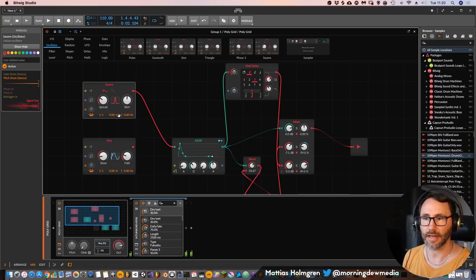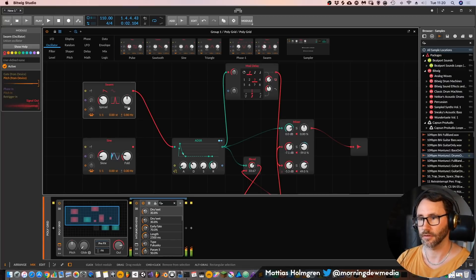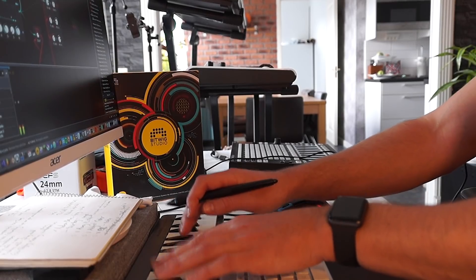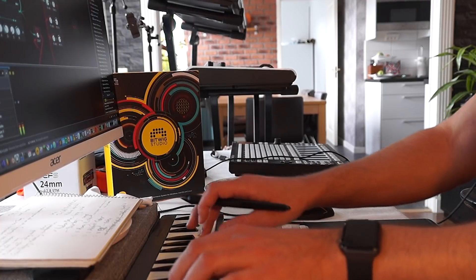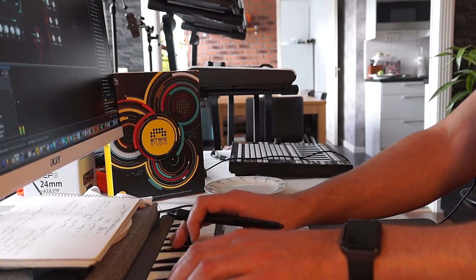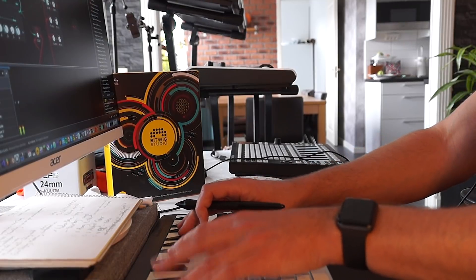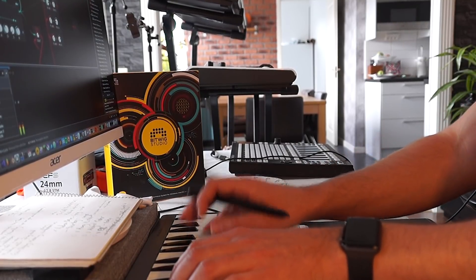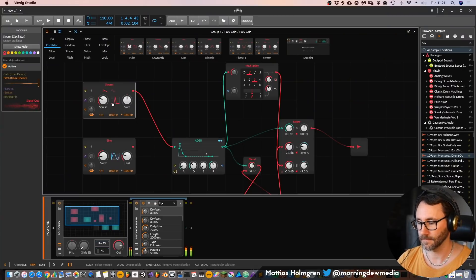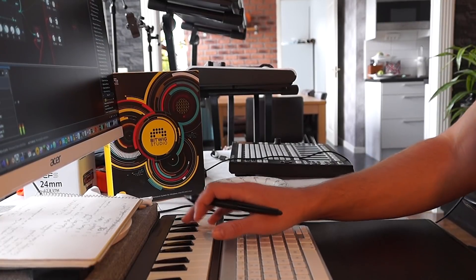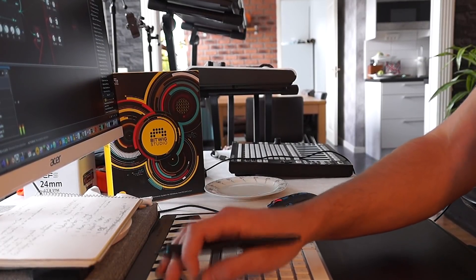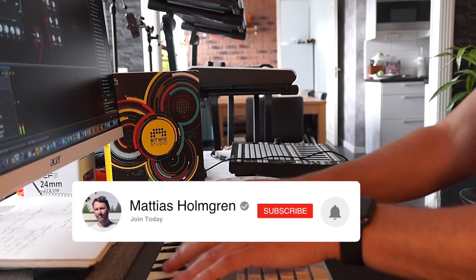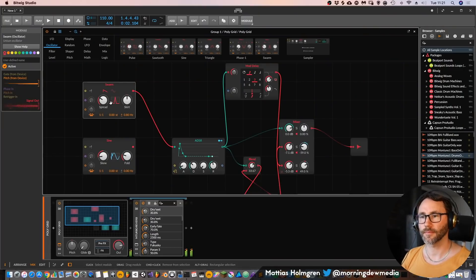We can also activate some stereo spread.